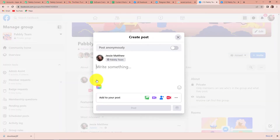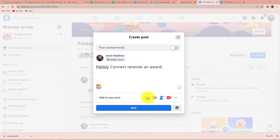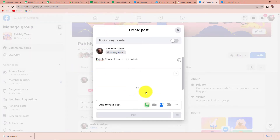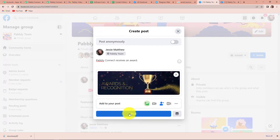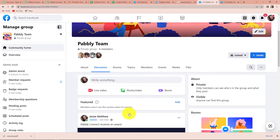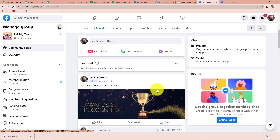I am going to create a new post: 'Pabbly Connect receives an award.' I also wish to add a picture, so I am going to go here and add this picture. Once done, I am going to click on post. Once this post is published, here you can see that the post has been published.